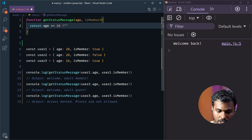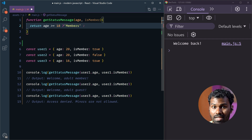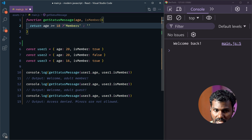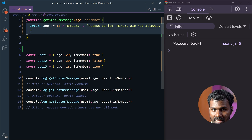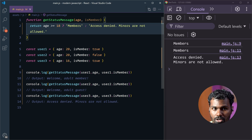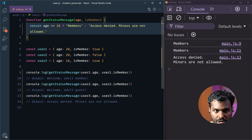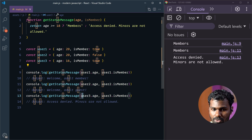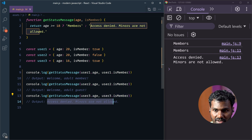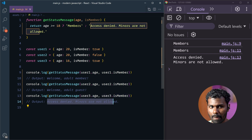I want to specify them as members. Suppose age is like 17 or 16 — I have to show the message 'access denied.' Let's save this. So, if we look at age 20 — that returns member. This is the access denied because this is age 16. So, this is correct — this is the test case.